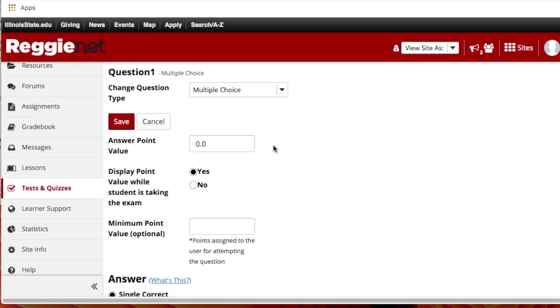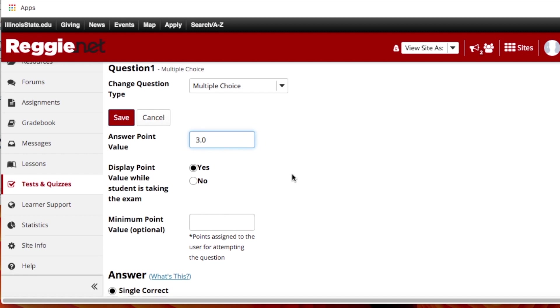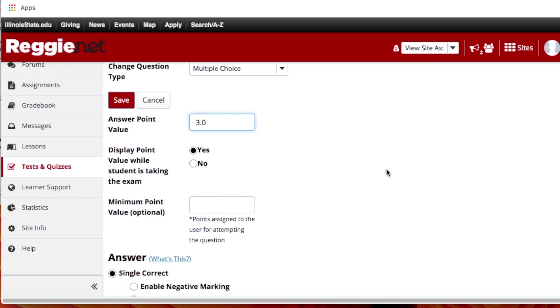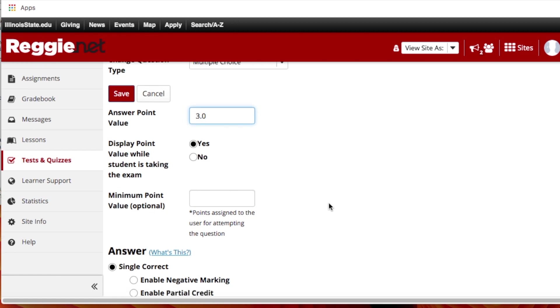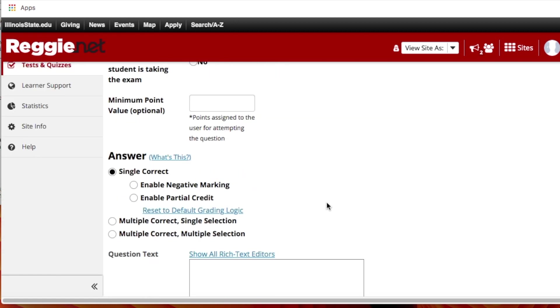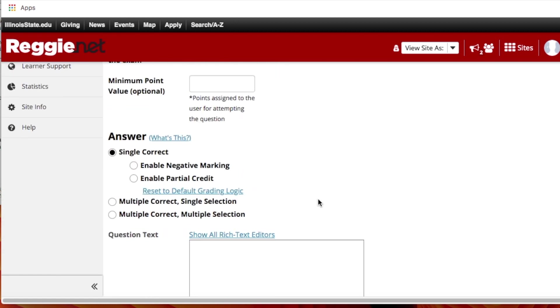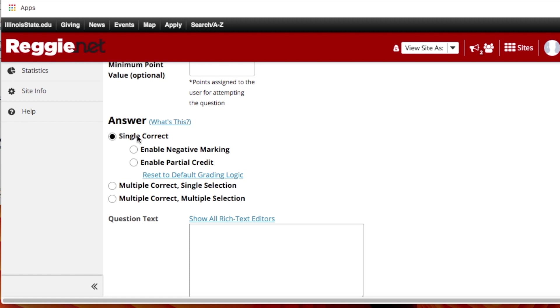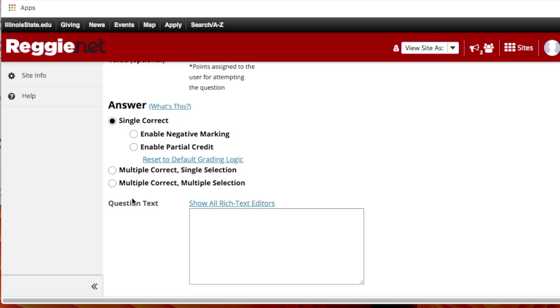So it's multiple choice, what's the point value? Maybe it's three points for each question and it's a total of 33 questions right, and then one point is bonus that equals 100. So let's keep it at that. Do you want to display the point value while student is taking the exam? You can decide yes or no there. Single correct or are multiple options correct? I keep it simple with just one of the answers is correct.